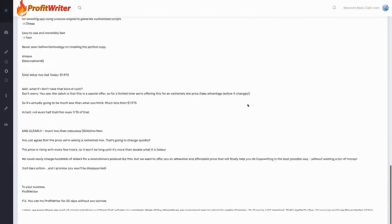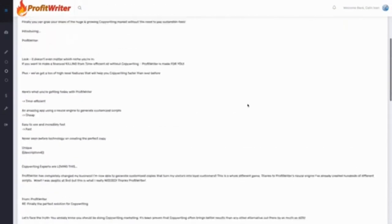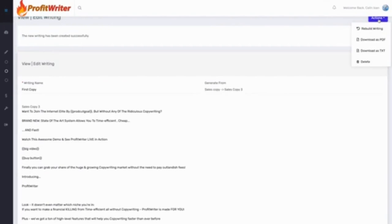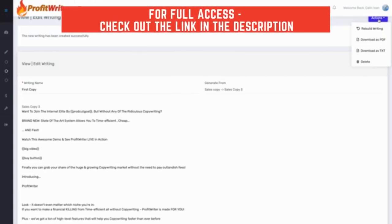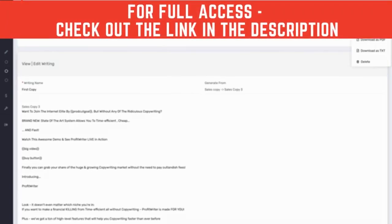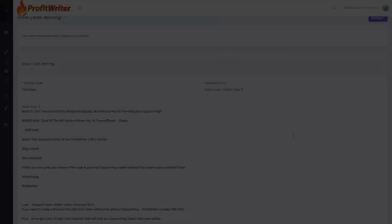And we have this amazing sales copy done. We can download as PDF, download as text, or rebuild it entirely. We can then send it over to our designer, upload it into our WordPress website, and start using it instantly. It's that easy to create customized and unique sales copies with ProfitWriter. So check it out and I will see you inside.